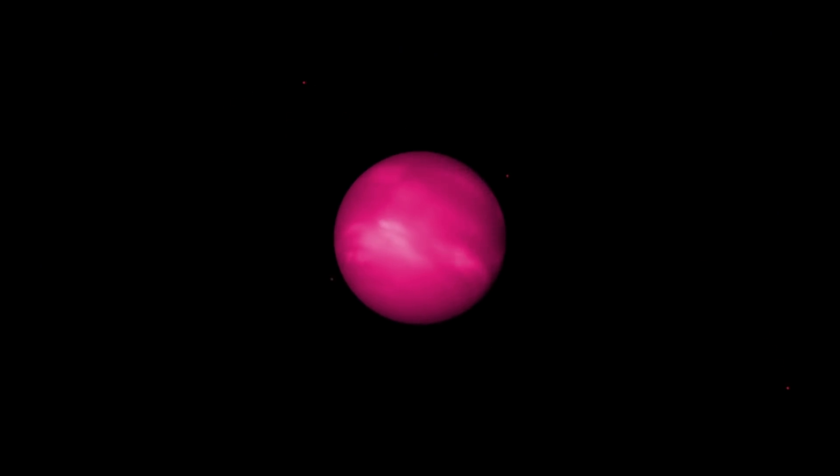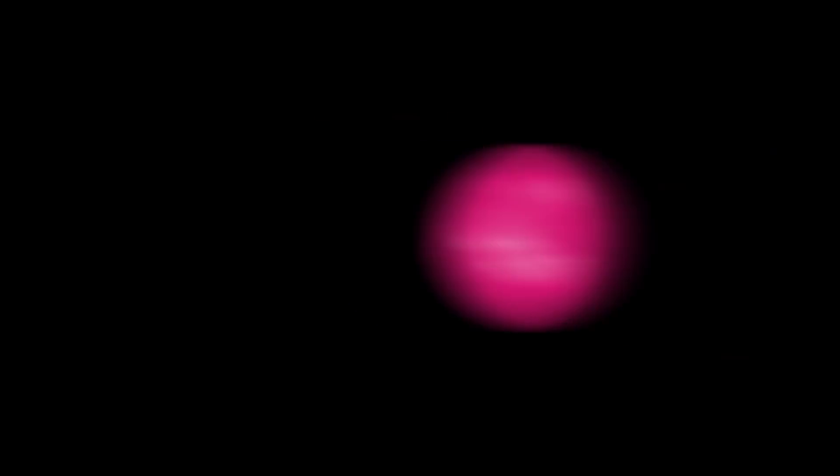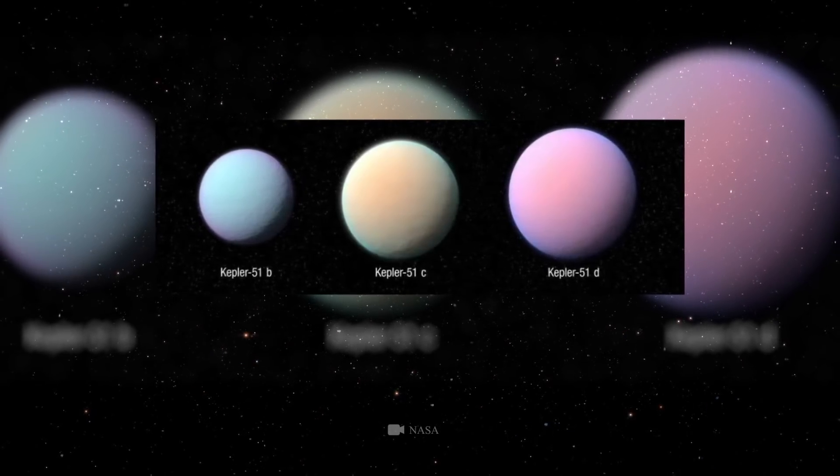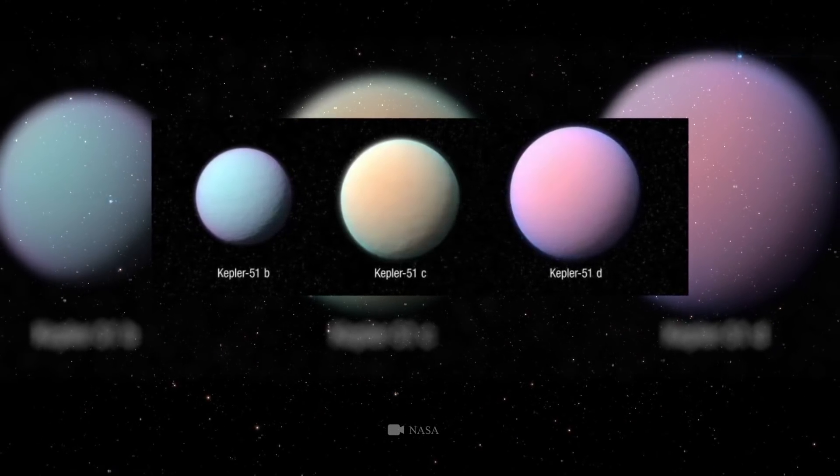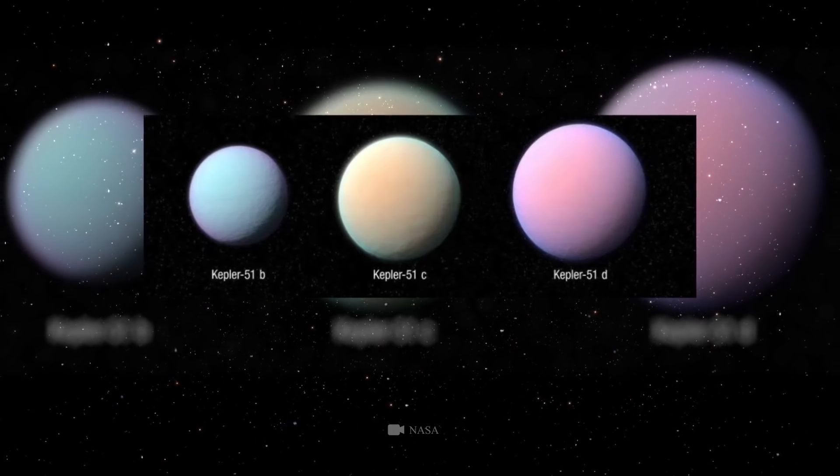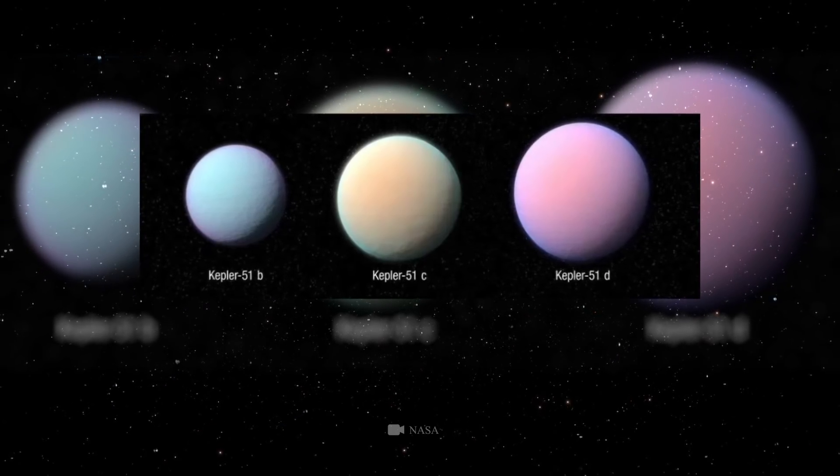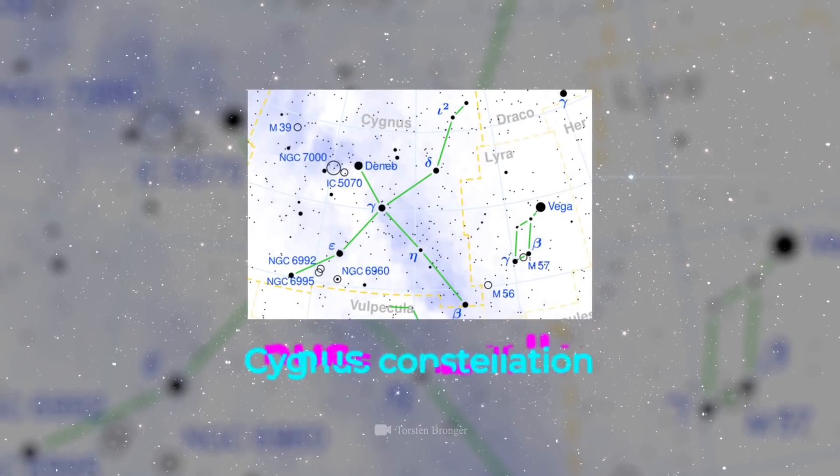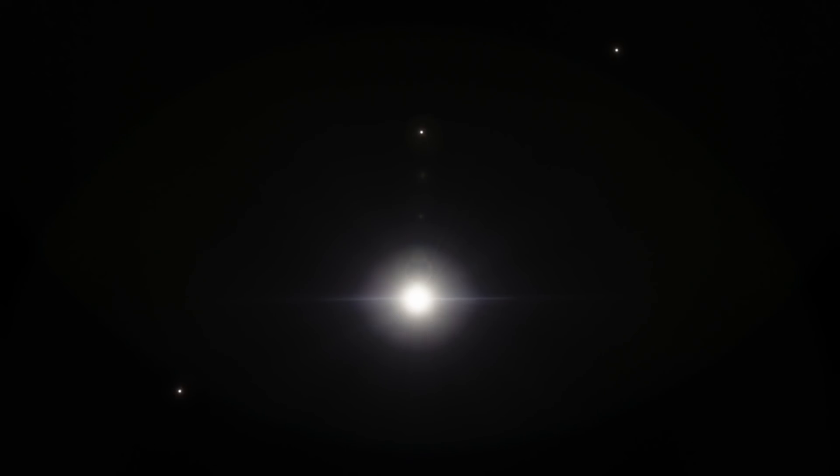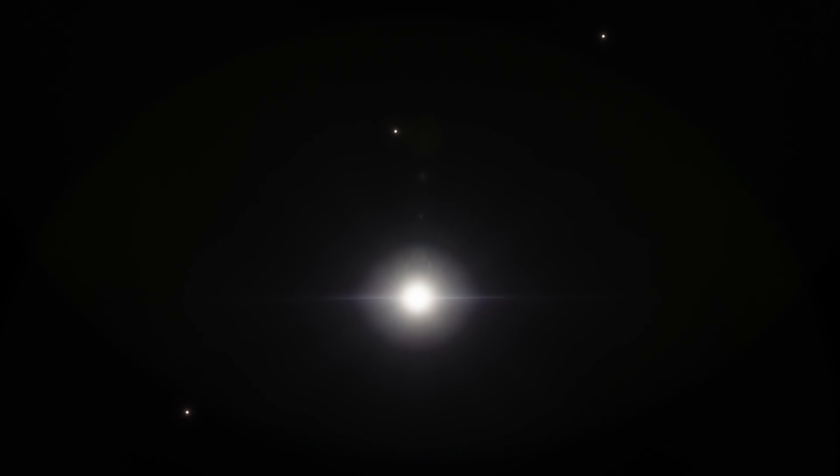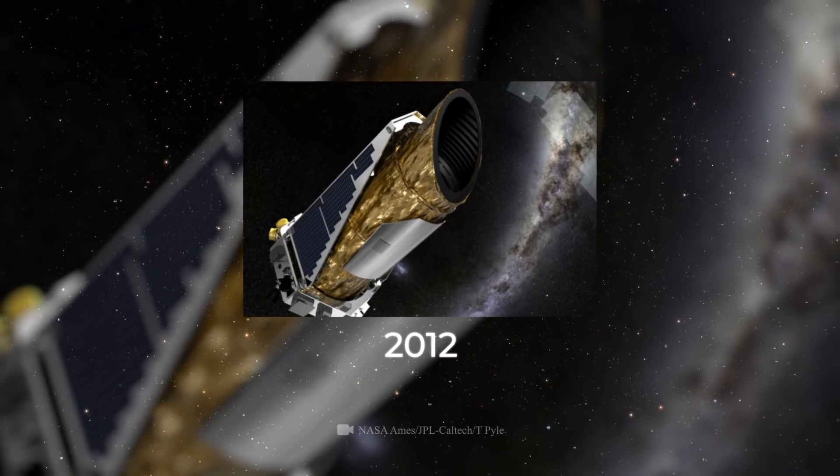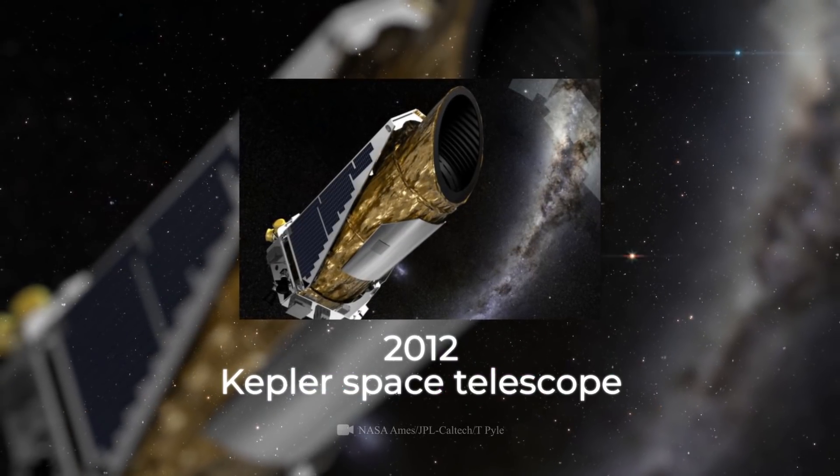However, among them are some particularly amazing specimens. The least dense planets, Kepler-51b, 51c, and 51d of the Cygnus constellation. These three exoplanets orbit the star Kepler-51, discovered in 2012 by the Kepler Space Telescope. Then, two years later, they found a strange low-density object.